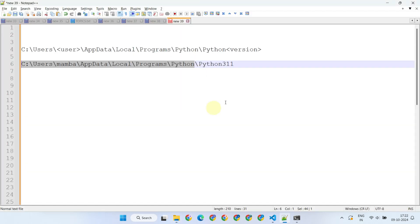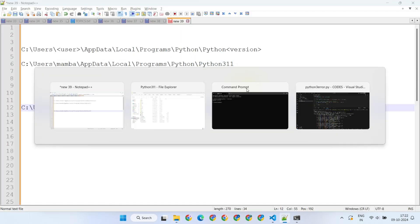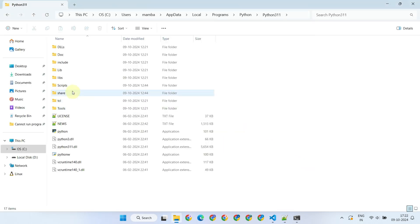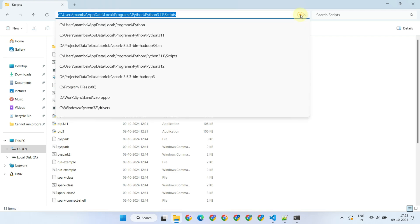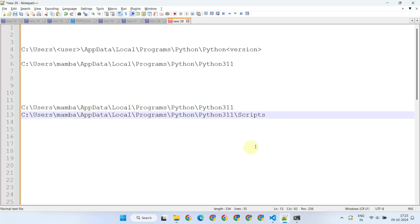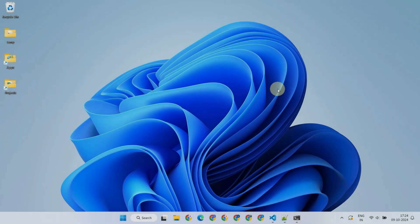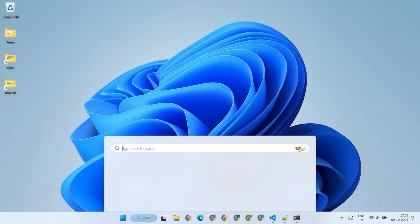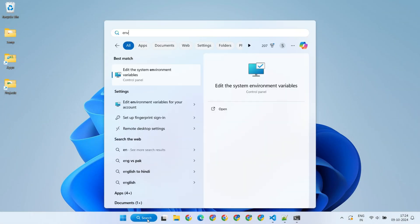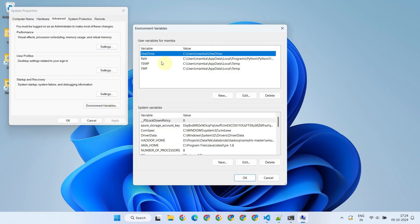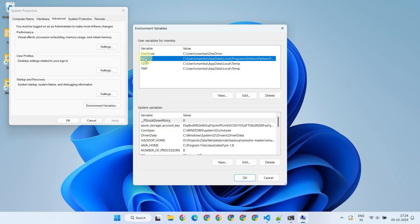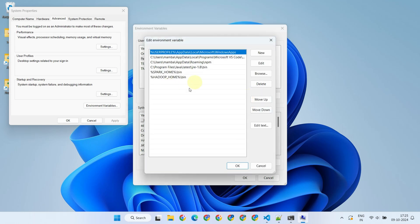Note down this complete path as well as the scripts path. Next, please search and open environment variables, and add the two directory locations we just noted to your path variable.